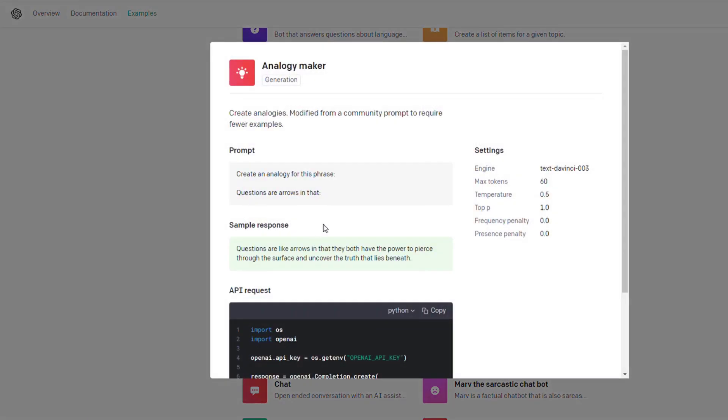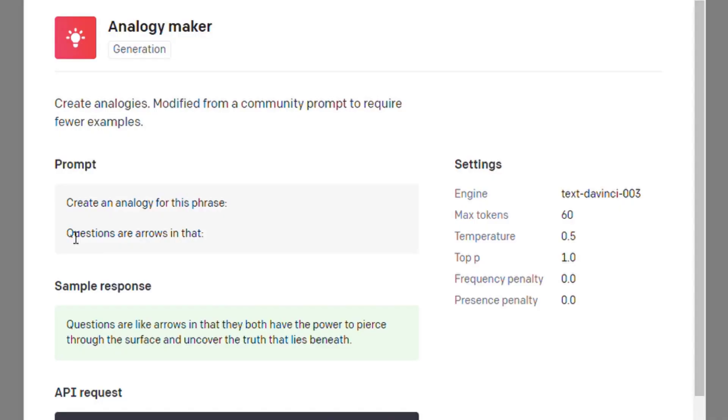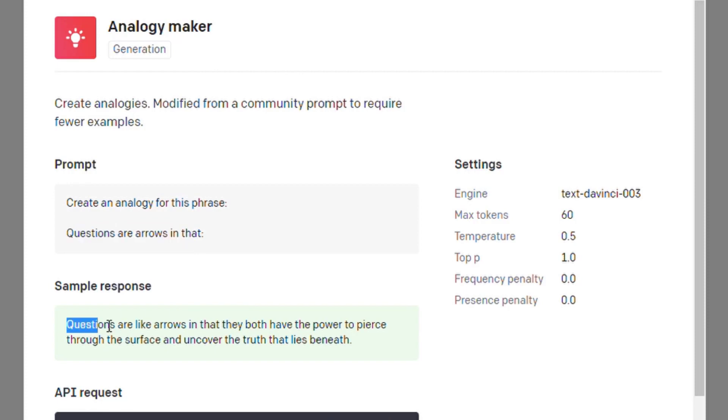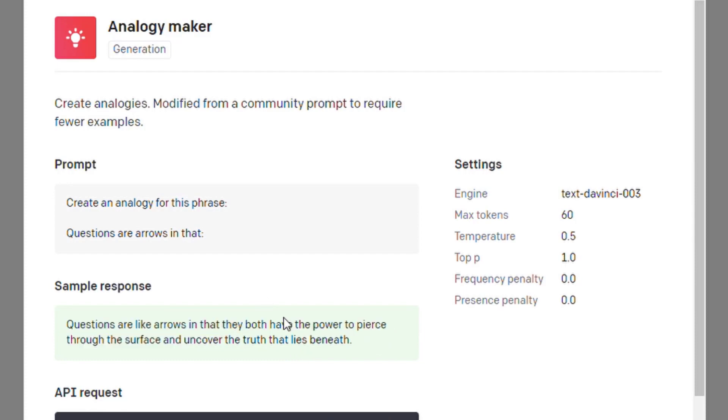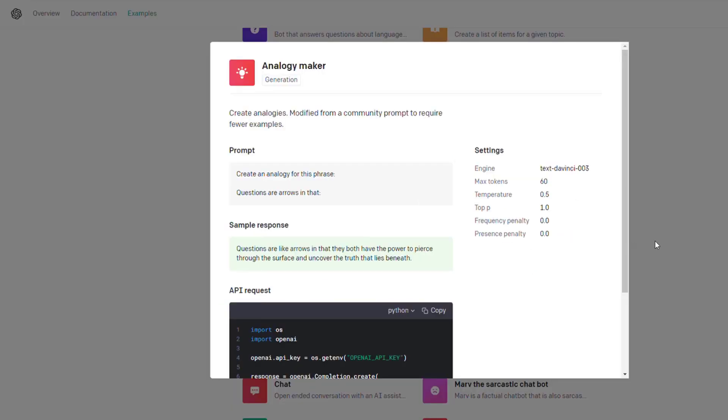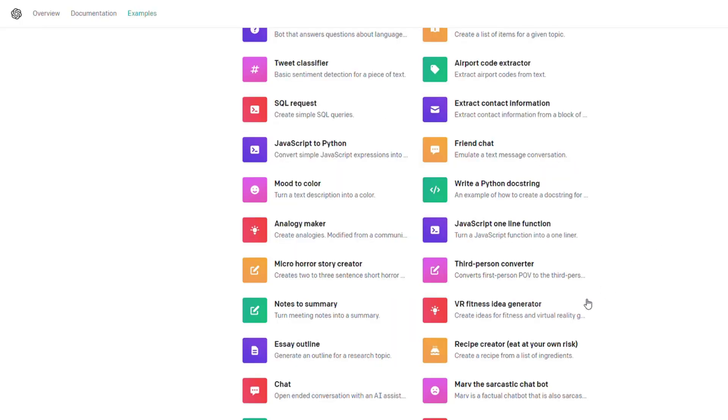Here's an analogy maker, something you would never think a computer could do. You say 'questions are like arrows in that' and it will say 'questions are like arrows in that they both have the power to pierce through the surface.' Something you would never think a computer could do or answer. This new beta version can do that.